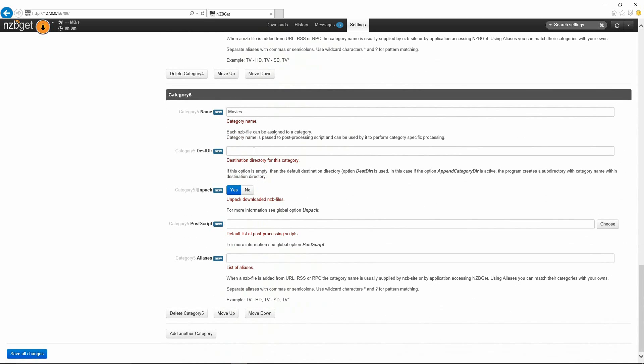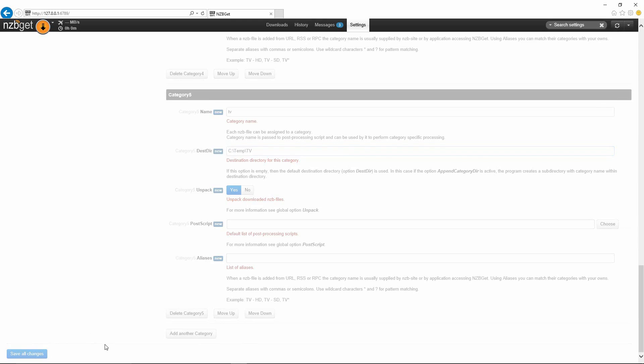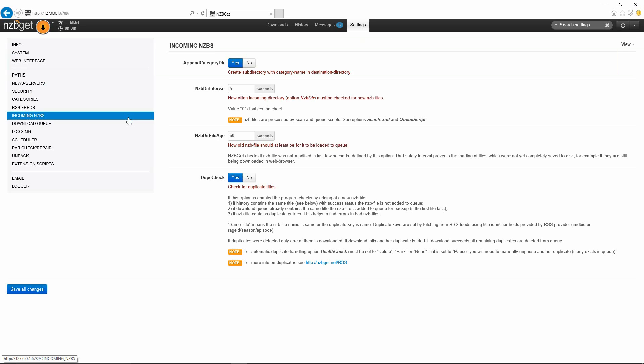For this one we're going to change this here to tv, and then we'll add the destination directory again. This one will be C:\temp\tv, and then we would hit save all changes. Note there are other categories in there. I leave those default ones in there, but if you don't like them, go ahead and delete them. That's totally fine.